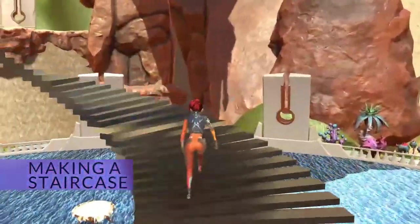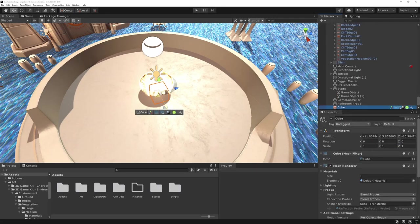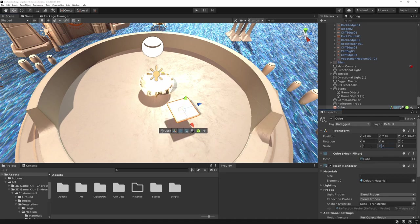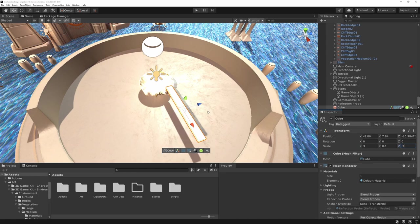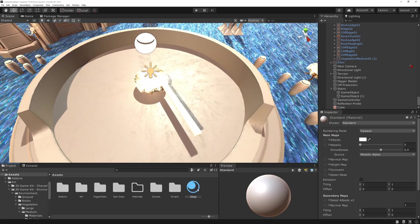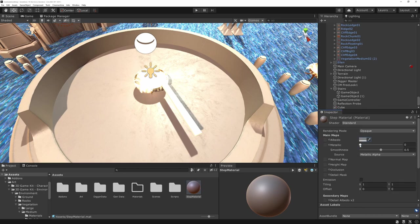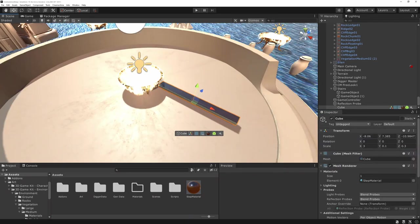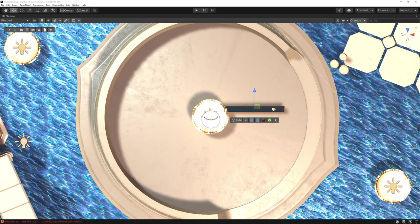Let's make a little cube, make it stretchy — basically a thin stretch step — because we're going to try and make a staircase. Then we're going to make a material for it, make it gray, up the metallic so it reflects a little bit.